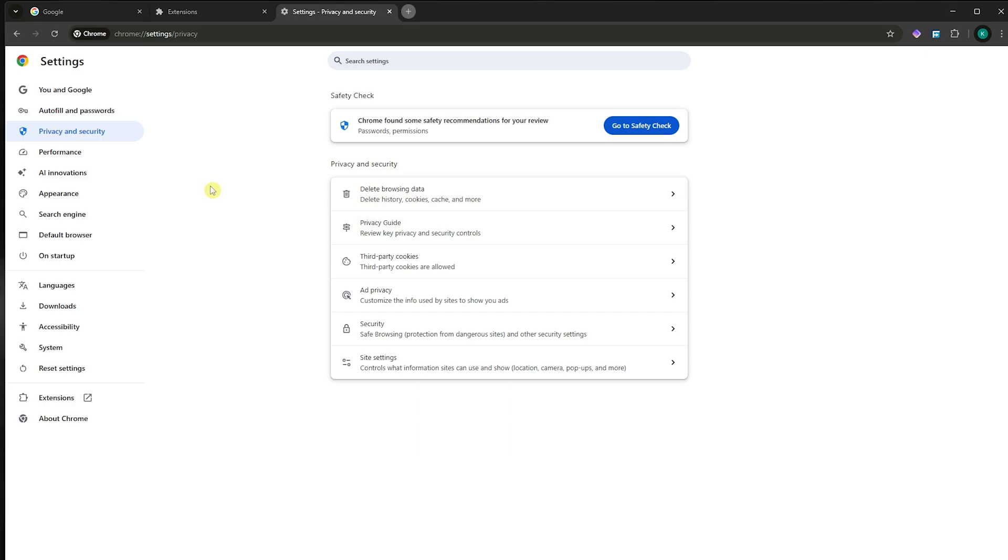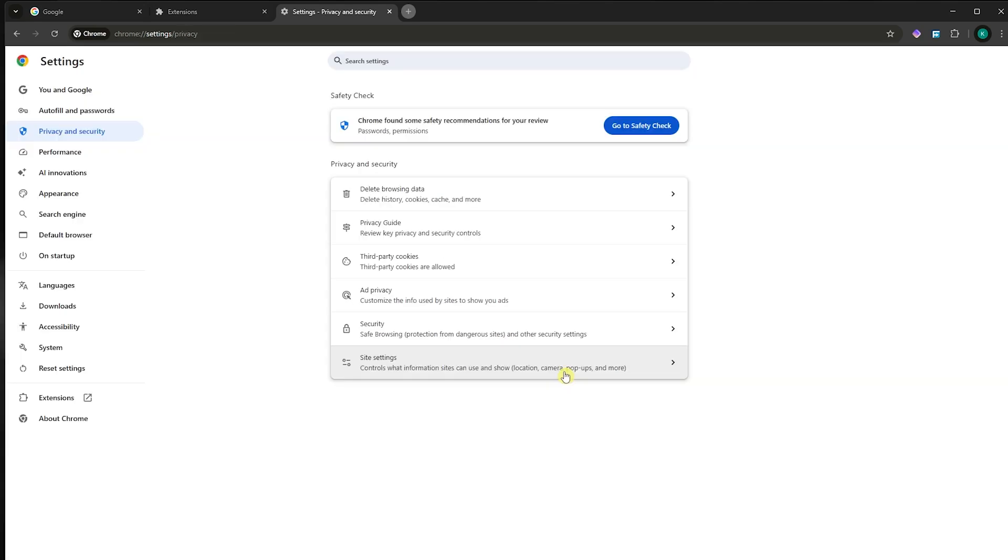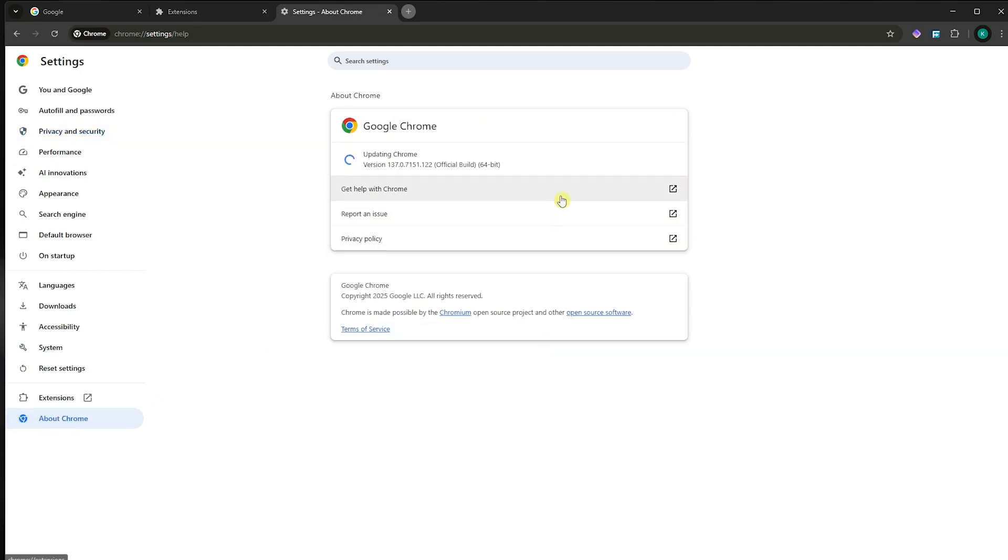Next, you want to make sure that you update your Chrome. Simply go to About Chrome. In here, you want to make sure it's updated. So if there is an update button available, make sure that you click on that and update your Google Chrome.